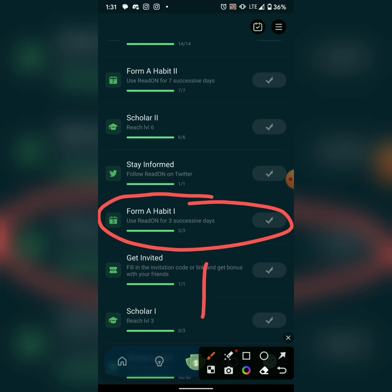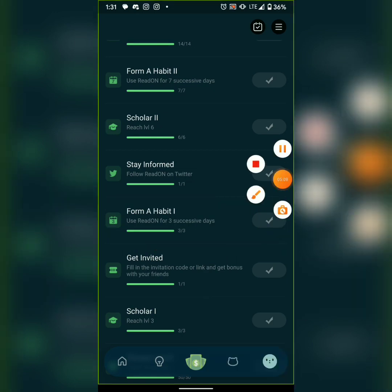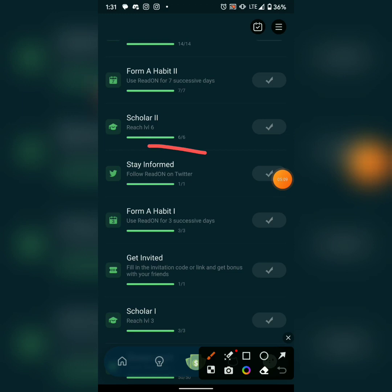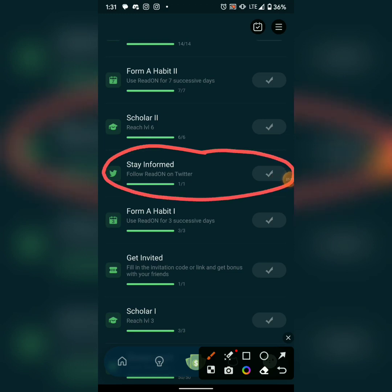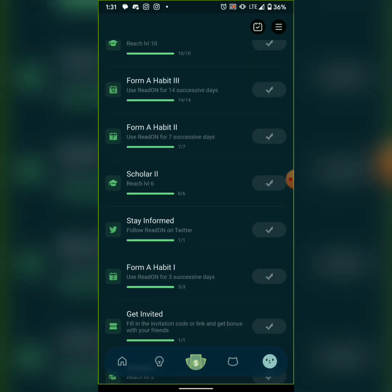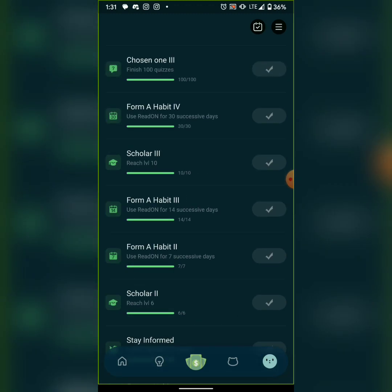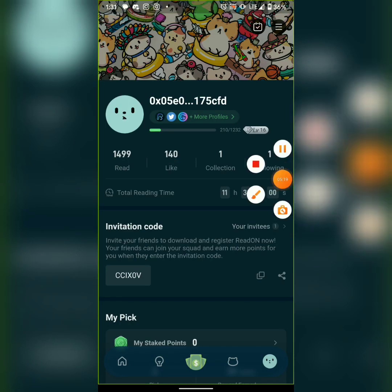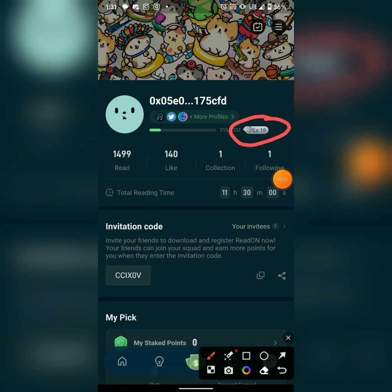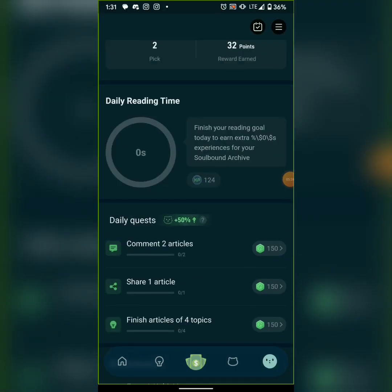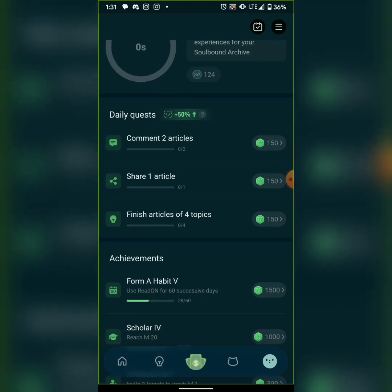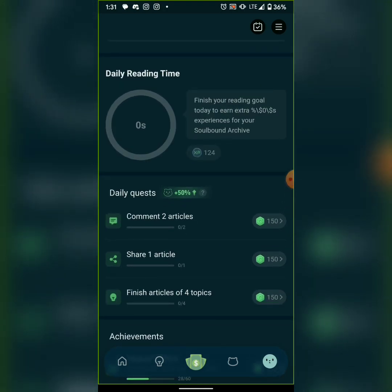I followed ReadOn on Twitter and they gave me points for that. I reached level six and now I'm at level 16 — I've been doing this every day. Now I'm going to do today's tasks so you can see what happens.